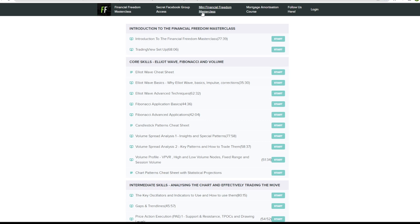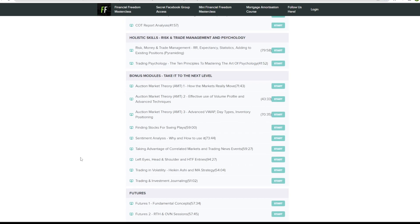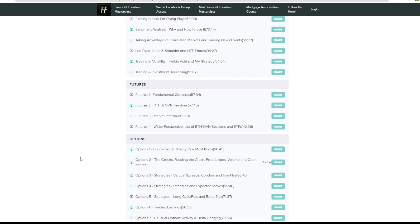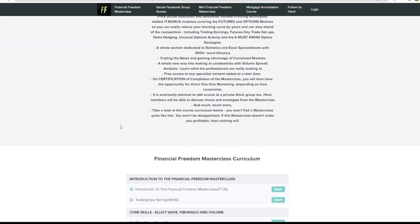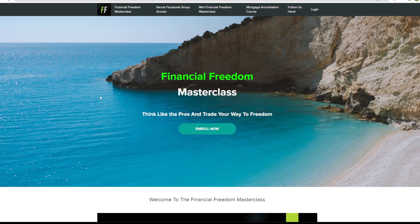Everything is there. We also have a mini Financial Freedom Masterclass for those who do not want access to the options and futures strategies. Personally, I think it's all very useful. You won't find anything like that out there. Get it while it's still available.